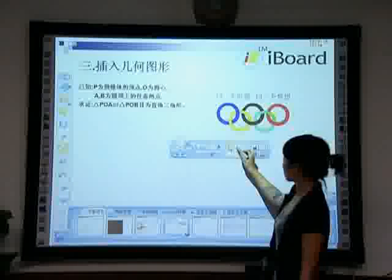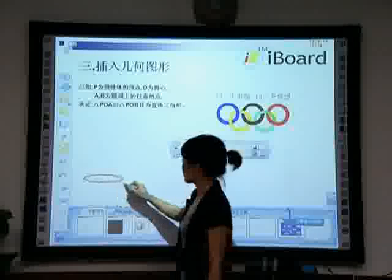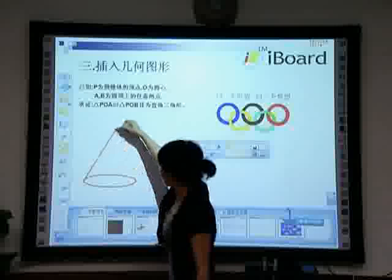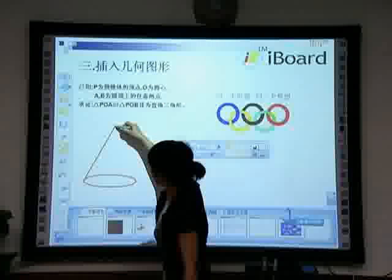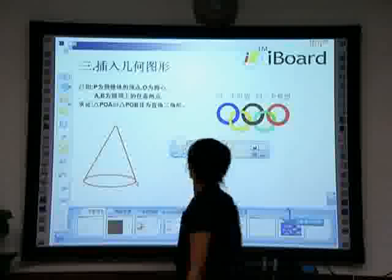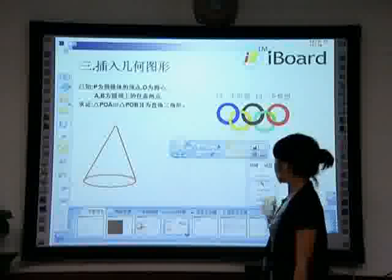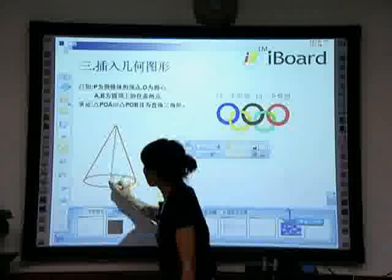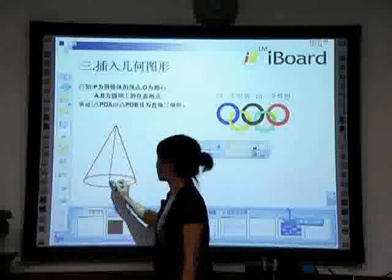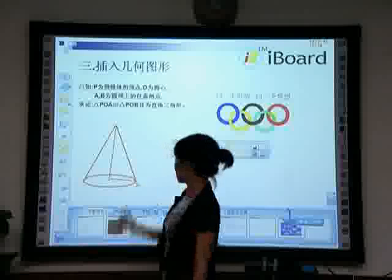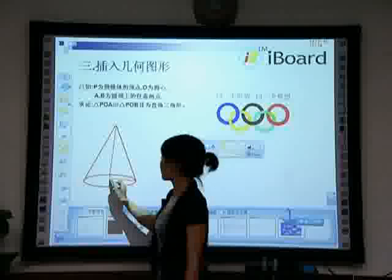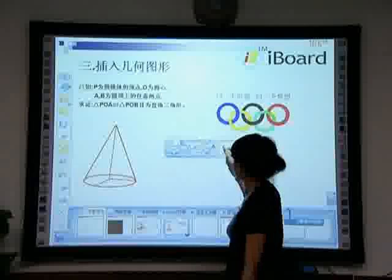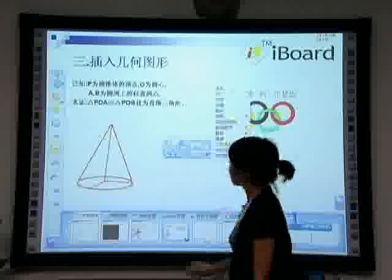Part three, insert geometric shapes. First, we can choose existing shapes to draw various geometric shapes at ease. Suppose we are in a math class, and as the teacher explains a proof question, the corresponding geometric shape needs to be drawn. First, we click on the Insert Geometric Shape button. Then, click on a corresponding geometric shape within the sub-menu to draw the shape we want.